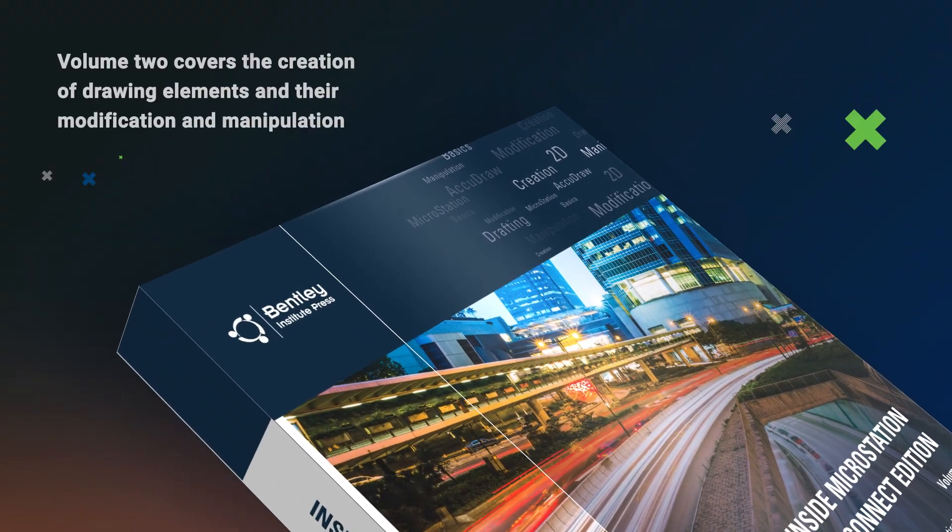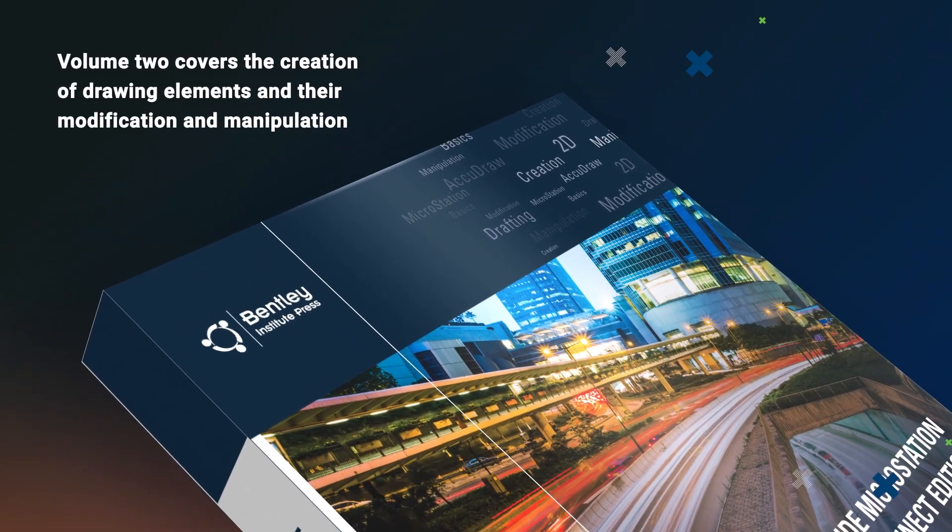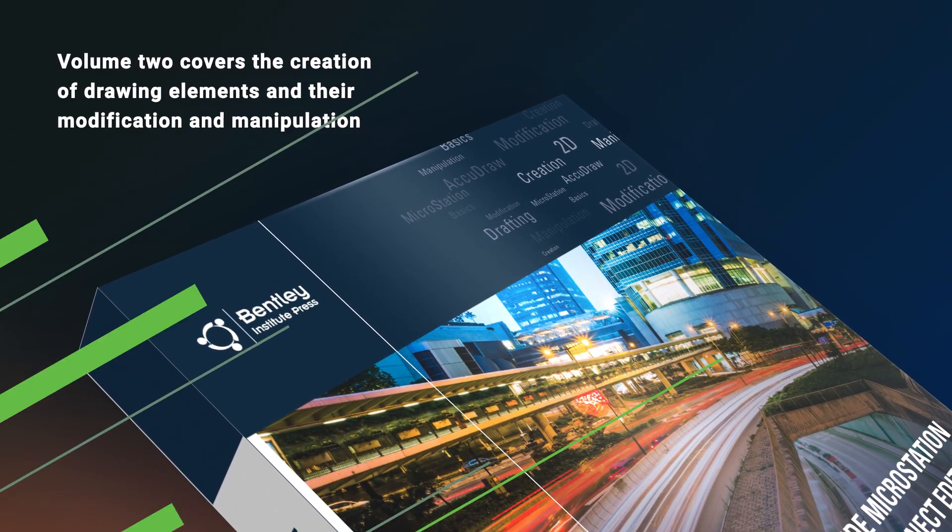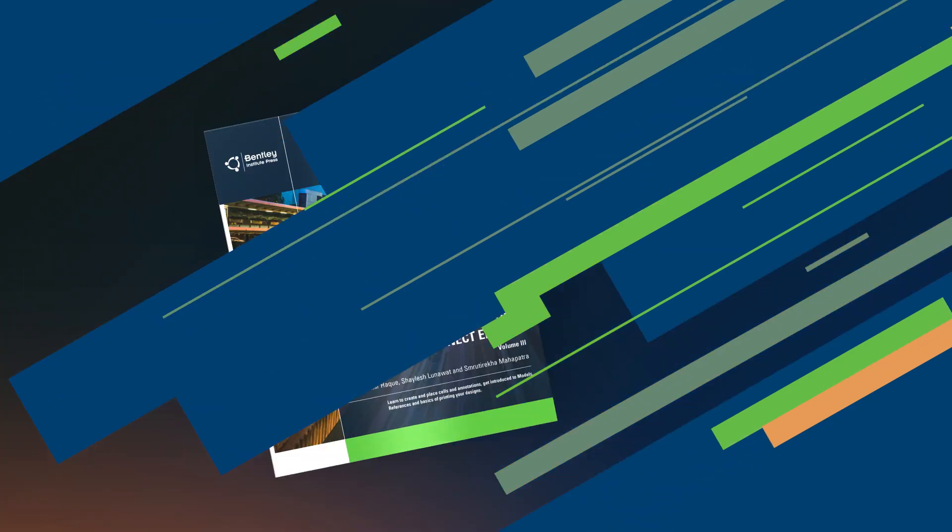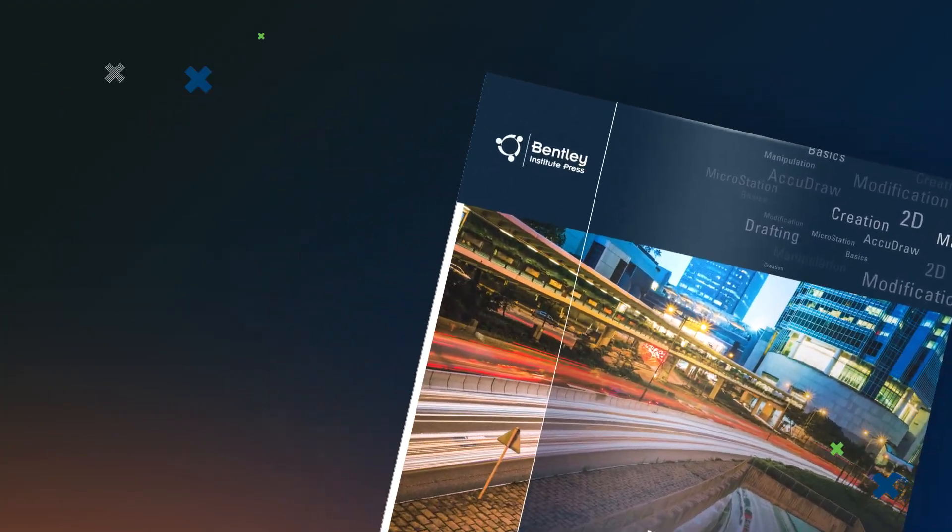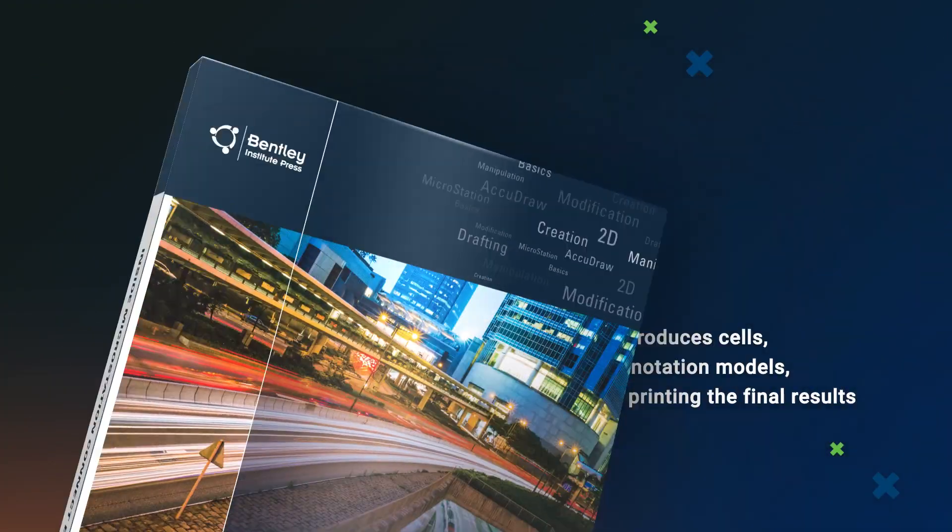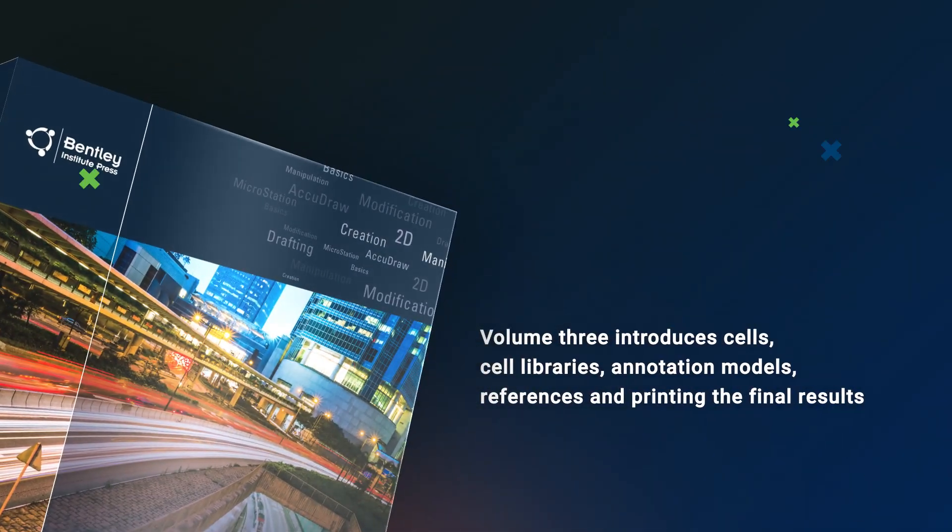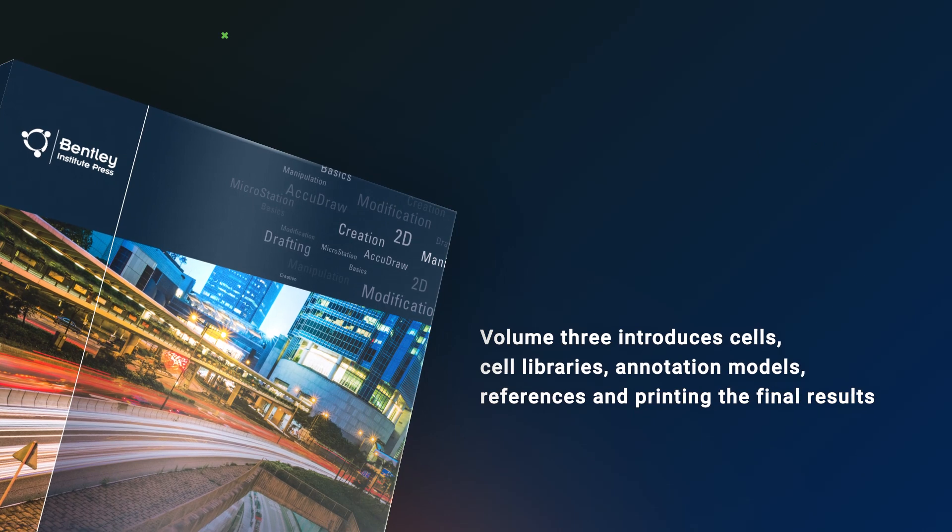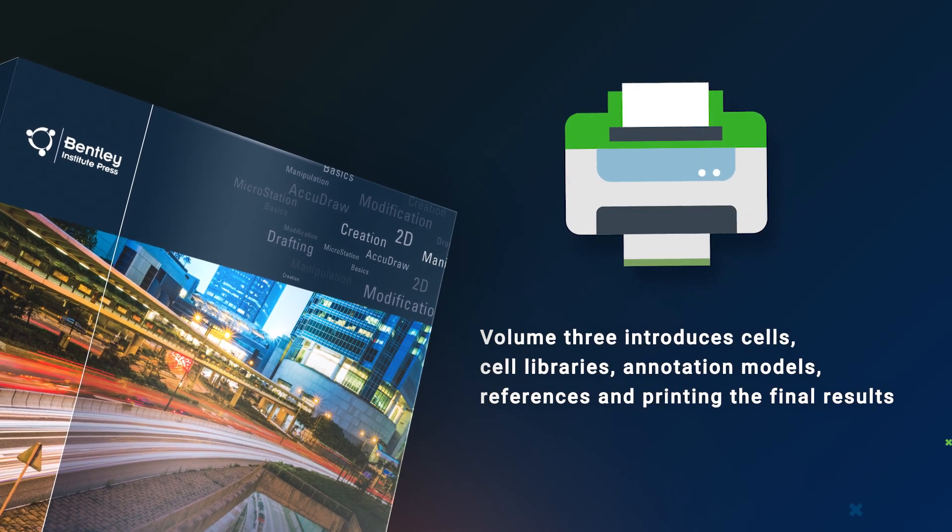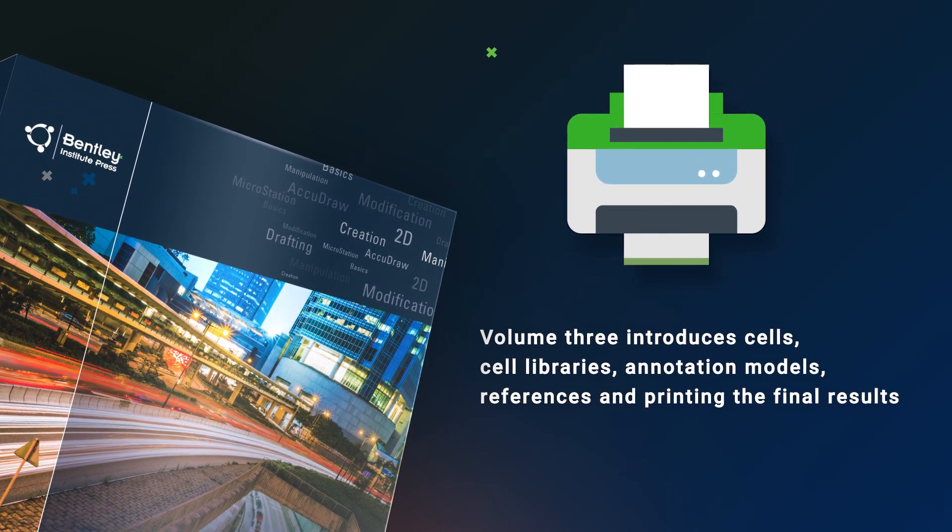Volume 2 covers the creation of drawing elements and their modification and manipulation. Finishing out the series, Volume 3 introduces cells, cell libraries, annotation models, references, and, of course, printing the final results.